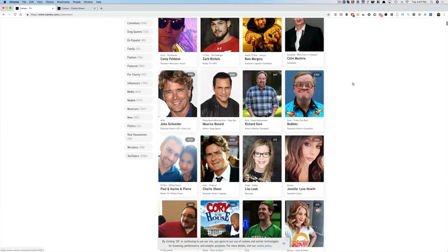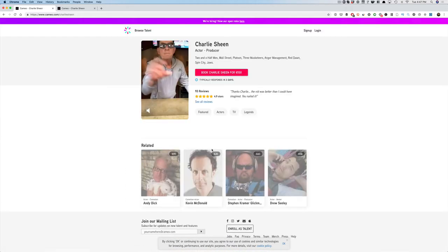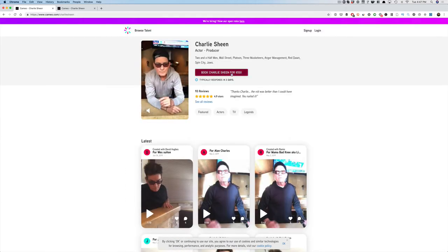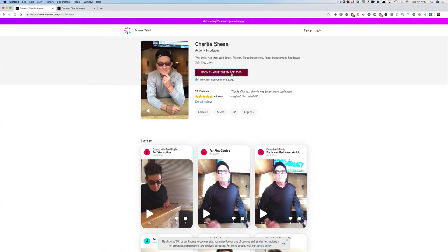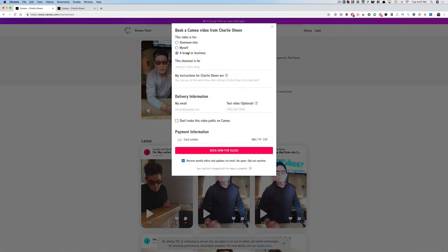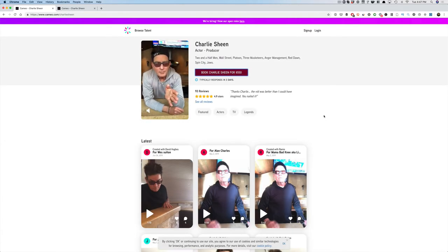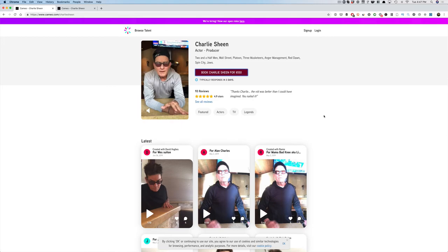So guys like Charlie Sheen, you can book him. Personal shoutouts are $550, for someone else, myself, $550, but for a brand or business, it shoots up to $5,000. So Lance Bass, Charlie Sheen, Ice-T, a few of the celebrities that I know have this brand or business—it's a quick and easy way that you can use to get a celebrity endorsement for your business or brand. Once again, it is cameo.com.